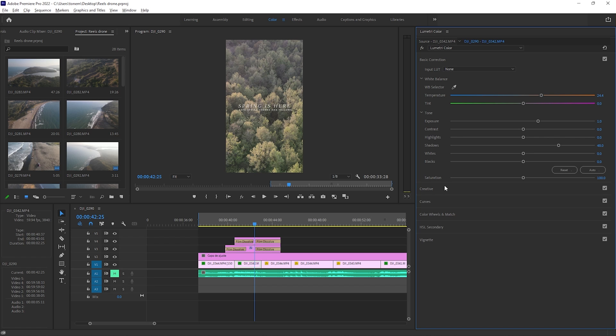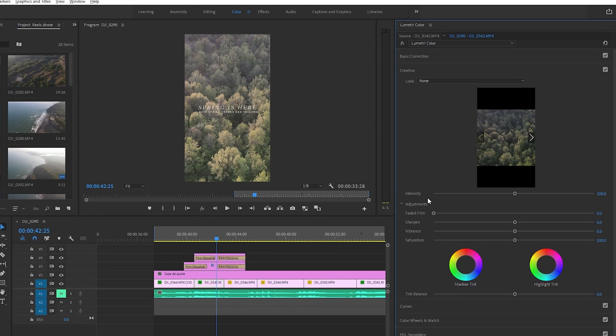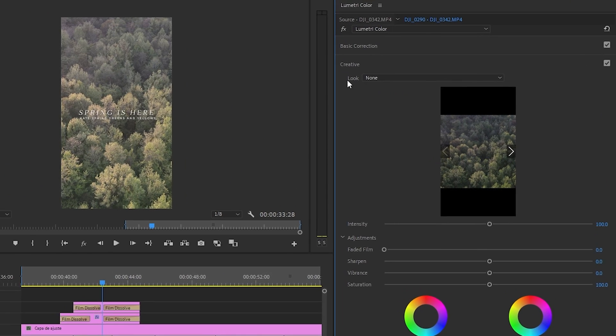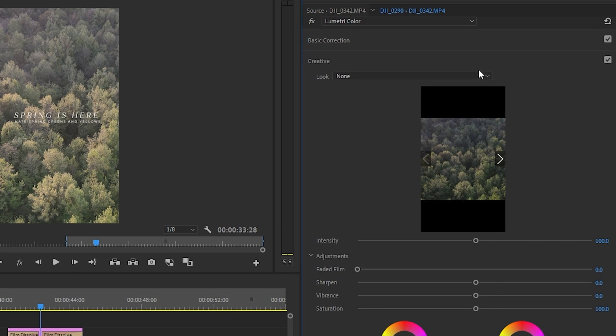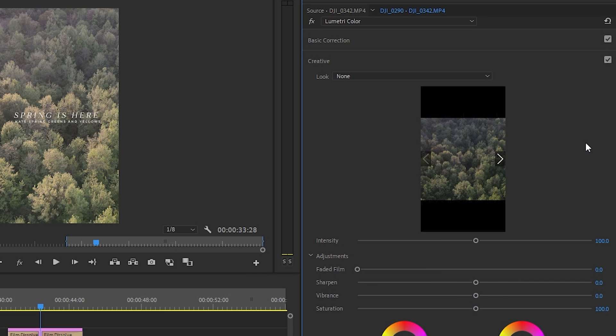The other spot is down here under Creative, where it says Look. Here you can browse and select any look that you preemptively load. These are going to be the creative LUTs — the ones that affect the color grading — so you don't have to go through the full color grading process on every single clip. So those are the two types of LUT files.